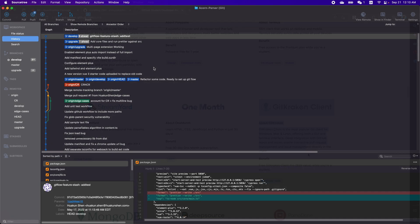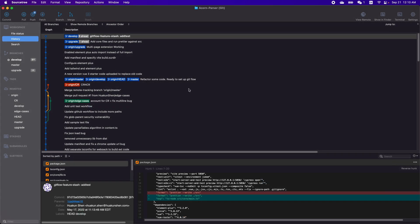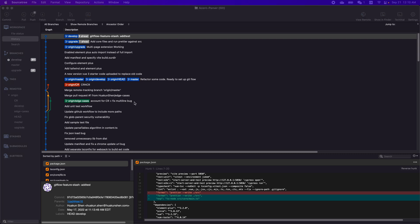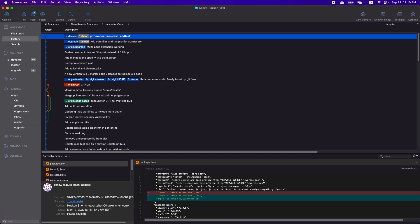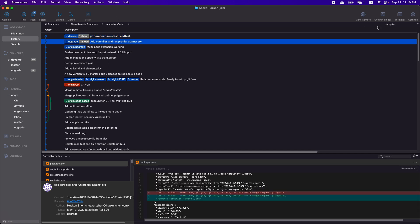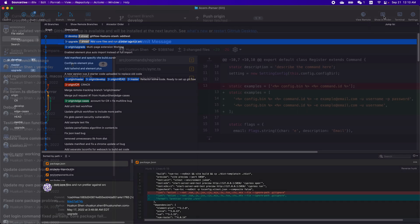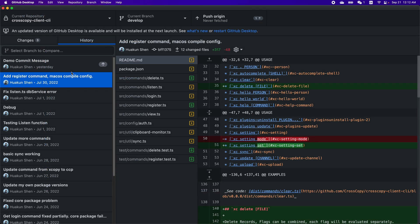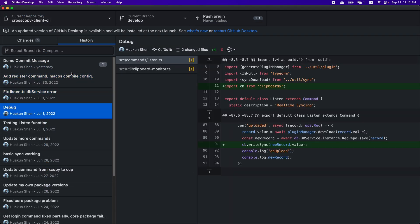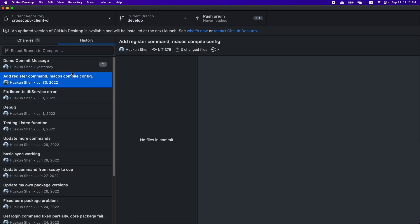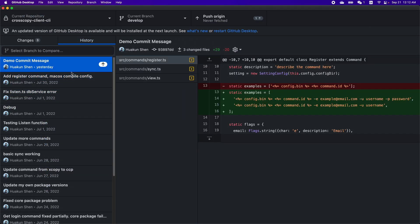The second GUI client is SourceTree. SourceTree is also very powerful and is free. It's similar to Git Kraken but has fewer features in my opinion. Git Kraken gives me a better user experience. The third GUI client is GitHub Desktop. GitHub Desktop is easy to use but has far fewer features than other clients. I list it here only because it's officially provided by GitHub.